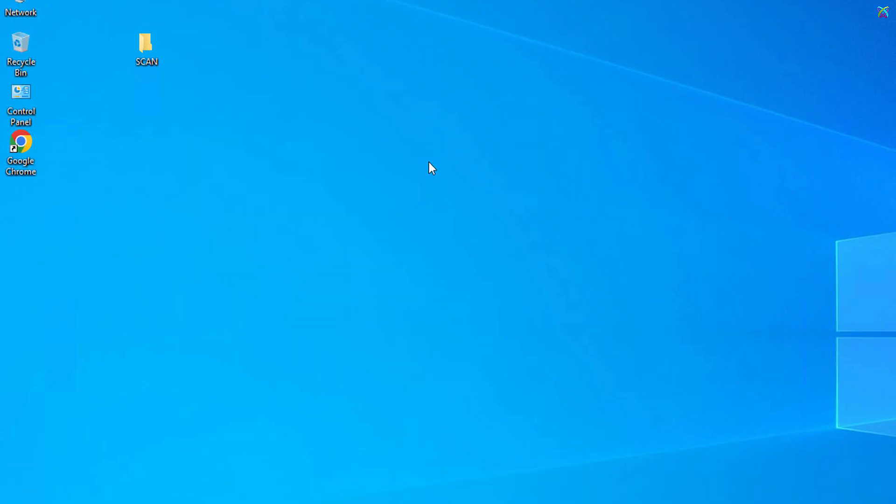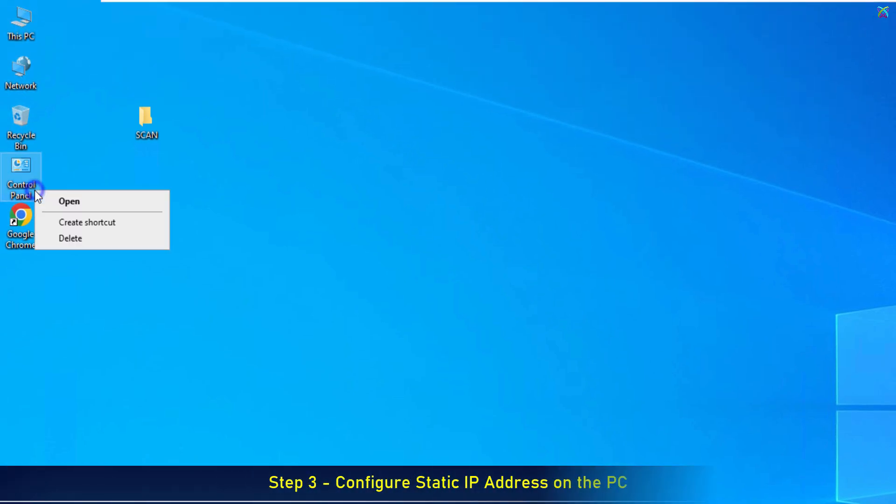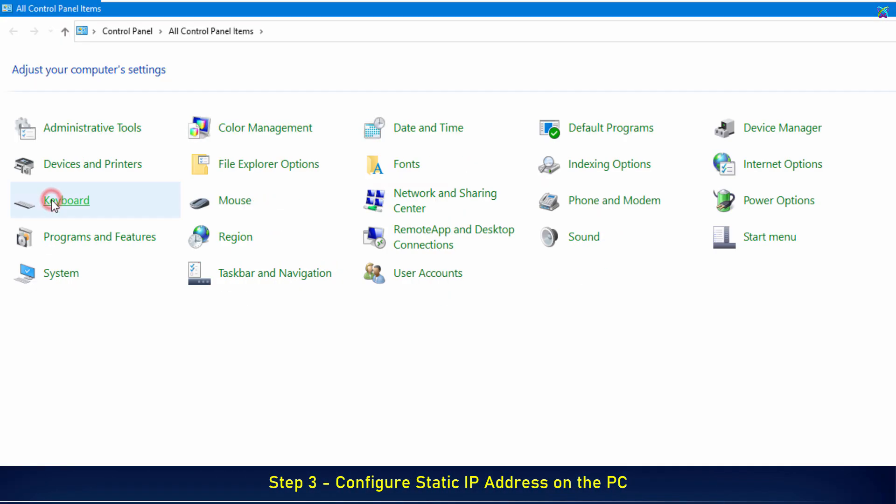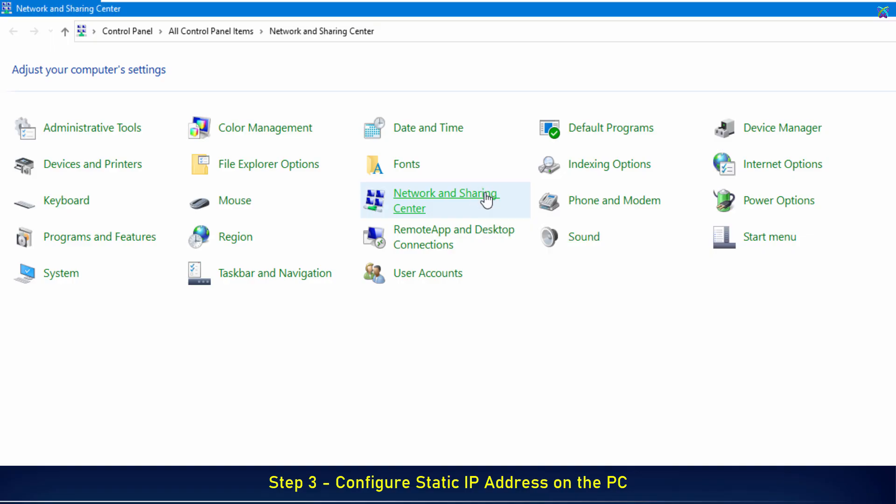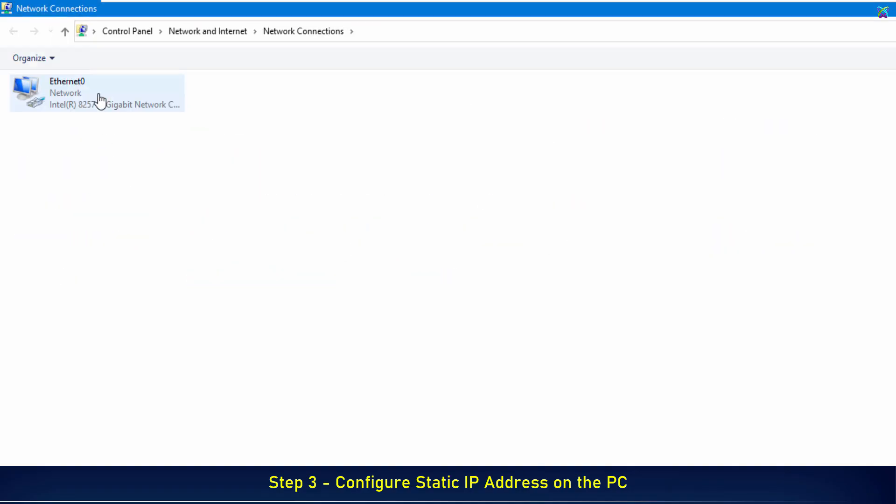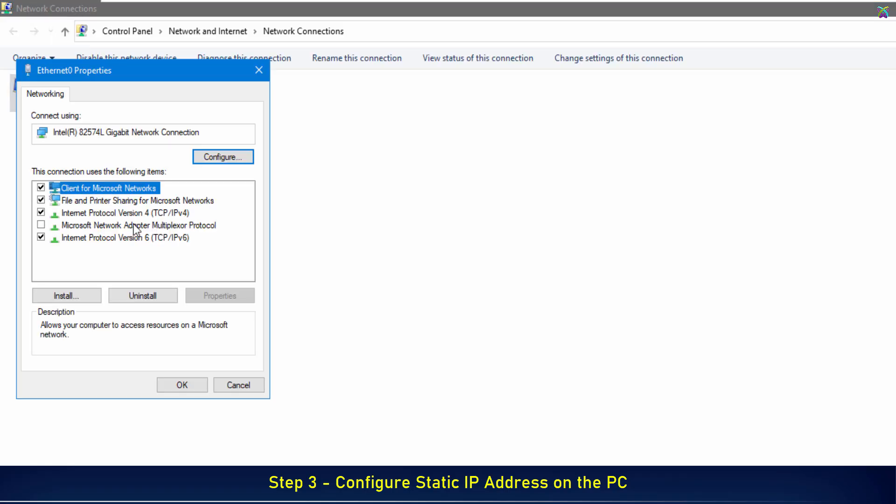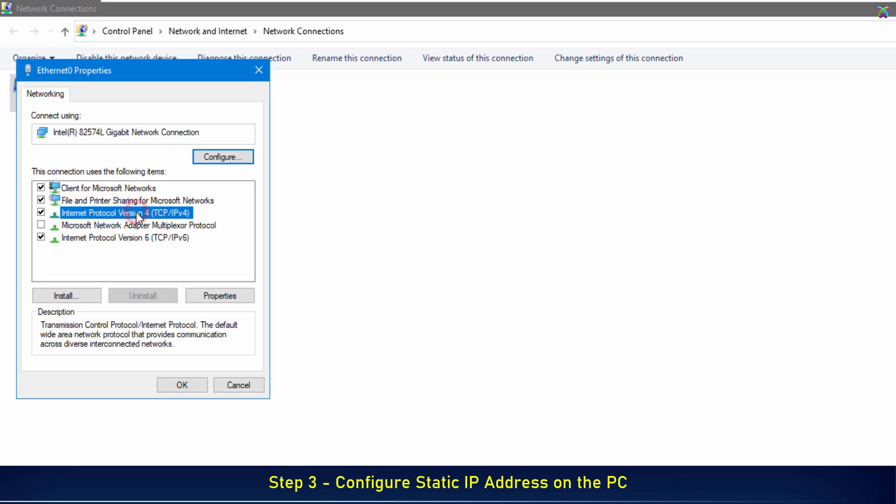Next, we need to check the computer's IP address and set a static IP. This step is important because if the IP changes after a restart, the Sindoh printer will not be able to connect to the shared folder. By assigning a static IP, the connection path remains fixed, ensuring the Scan to Folder function works reliably.